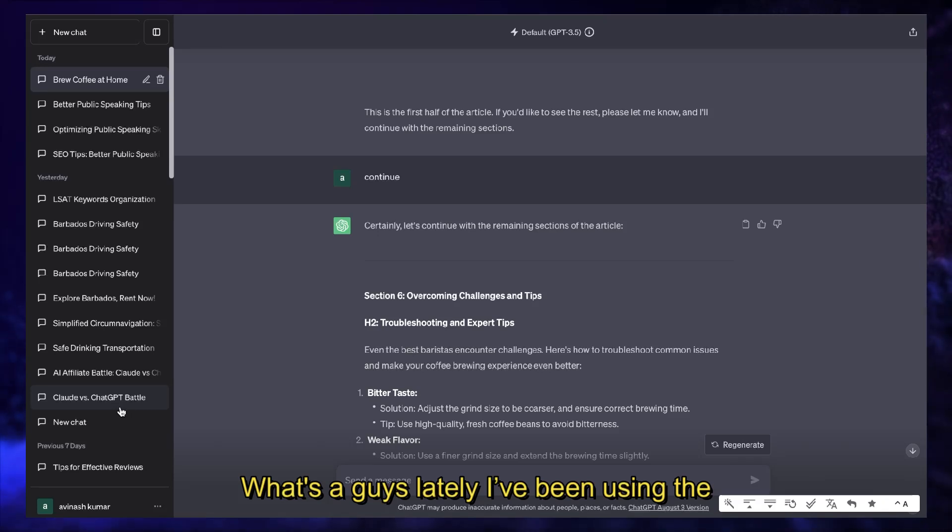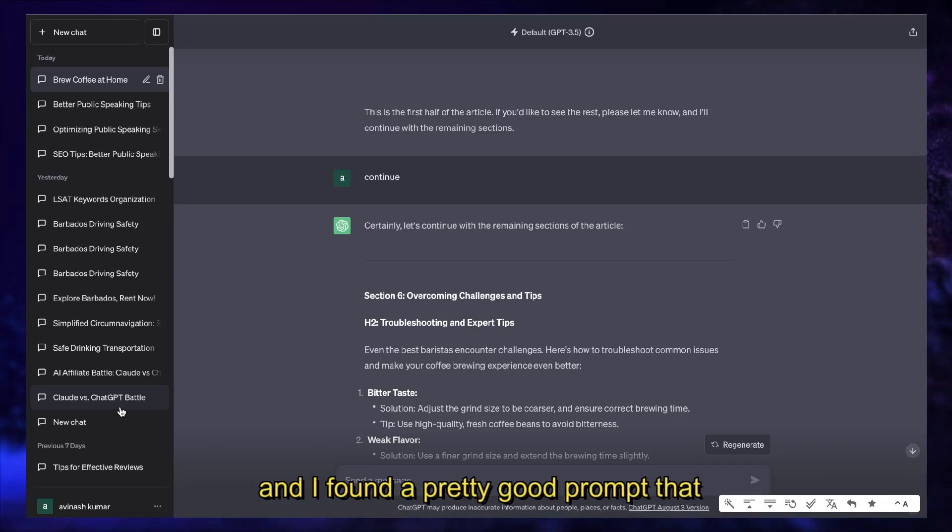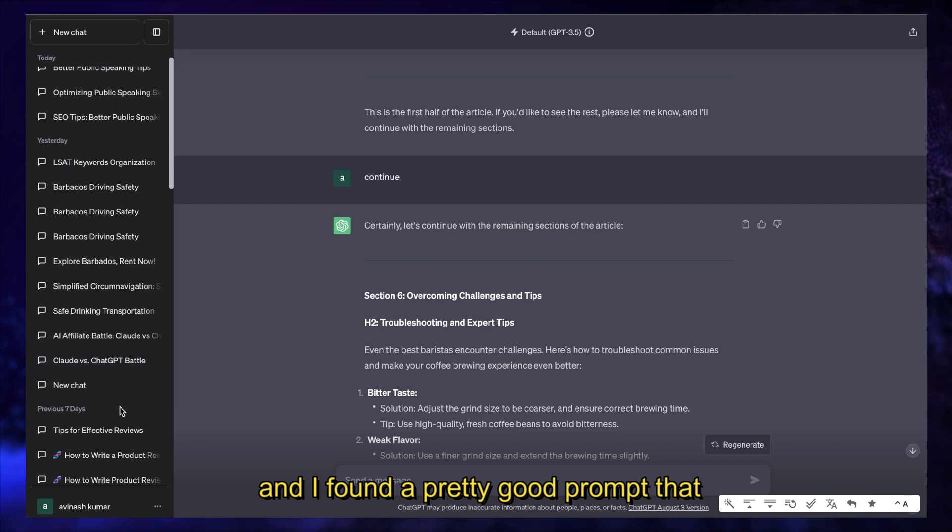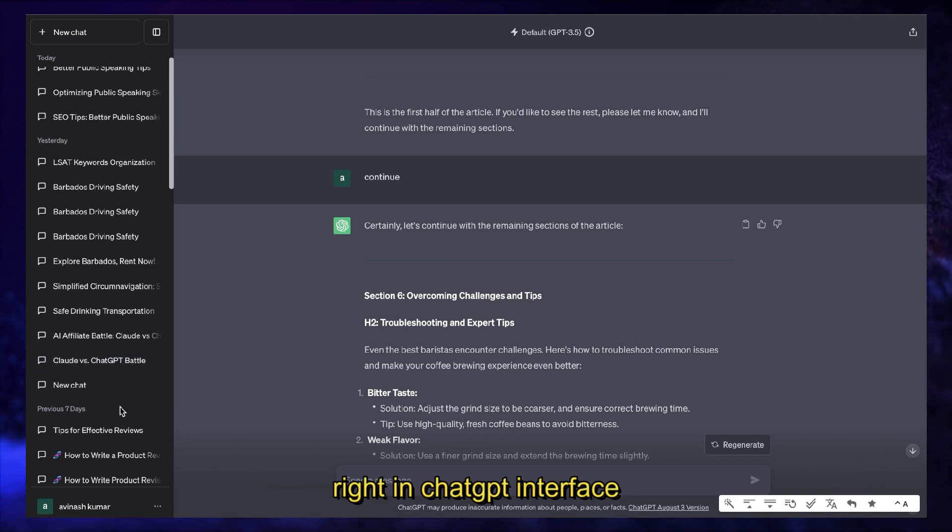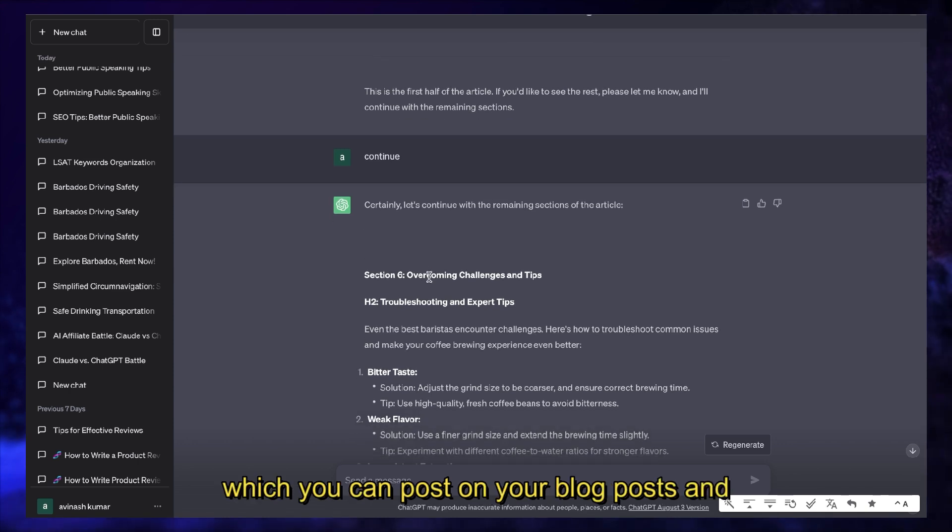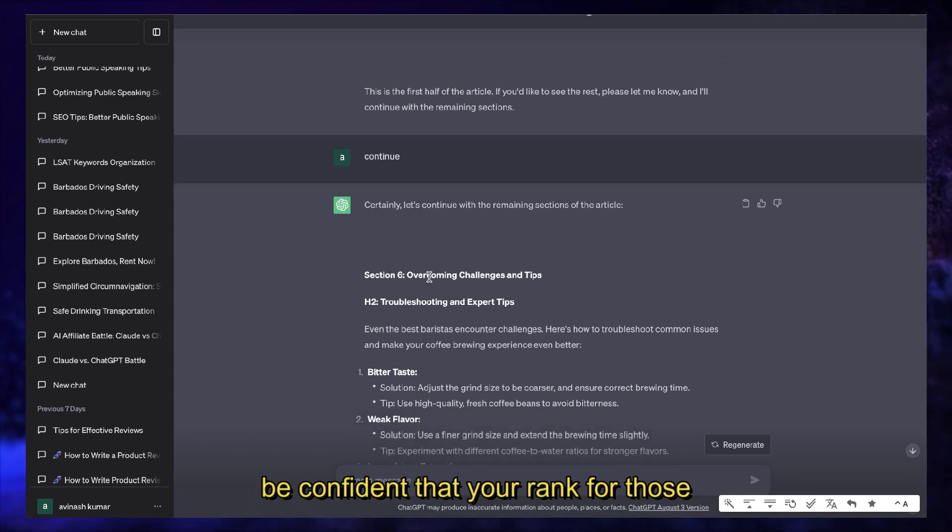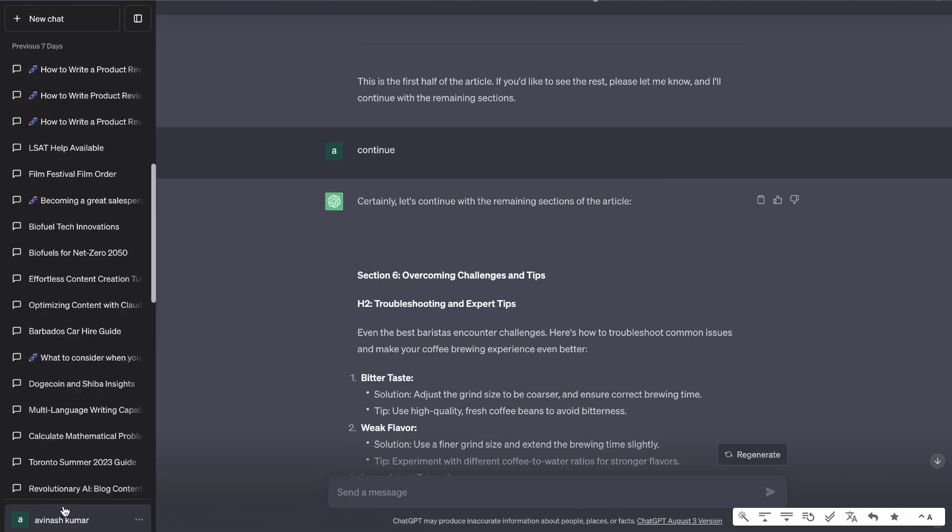What's up guys, lately I've been using the custom instructions feature from ChatGPT and I've found a pretty good prompt that allows you to write SEO optimized content right in the ChatGPT interface which you can post on your blog and be confident that you rank for those specific keywords.